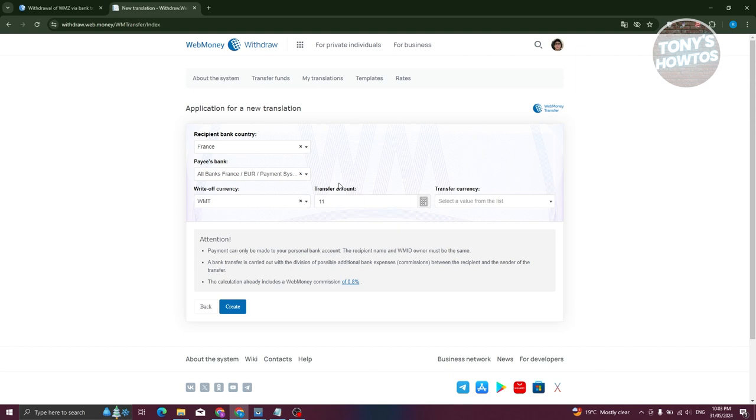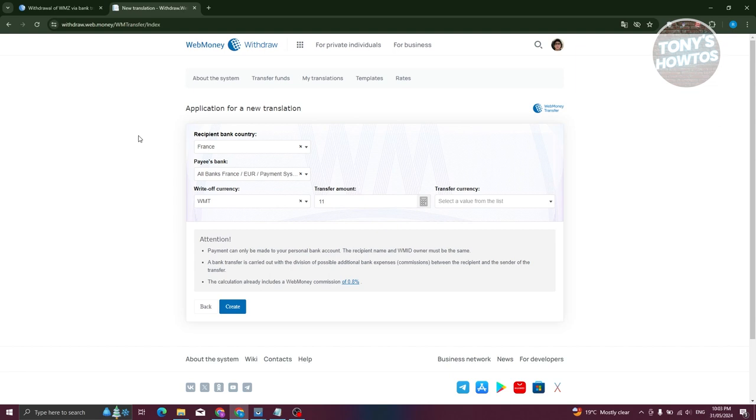Because you are only able to make transfers or basically cash out or withdraw money on your bank account if you have the same name on WebMoney here. So make sure those details actually match. And yeah, so once you've added all the details here you just need to click on the Create here.